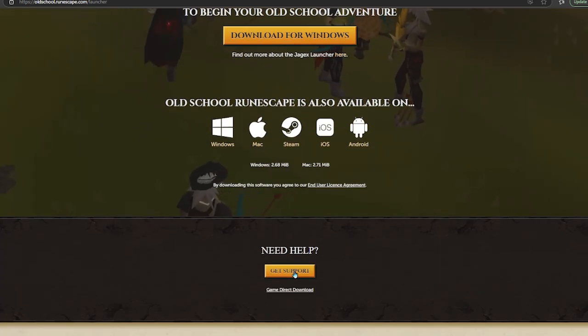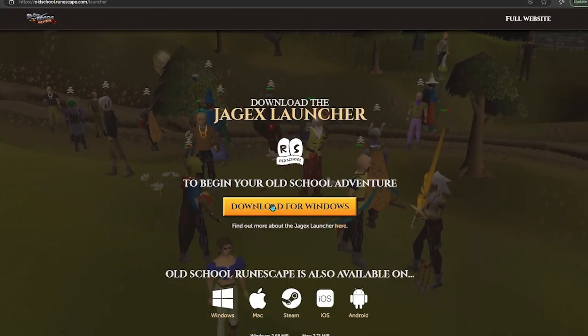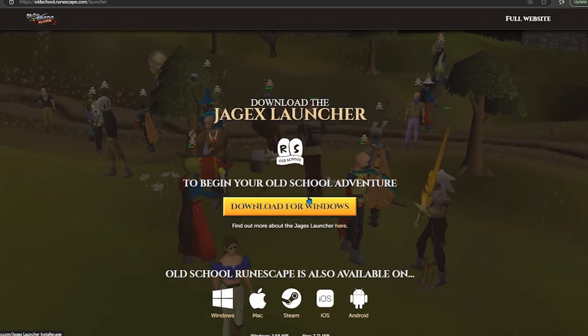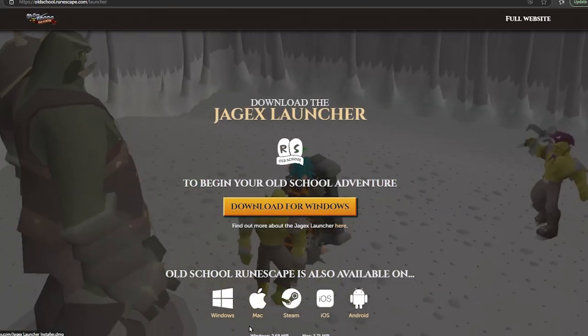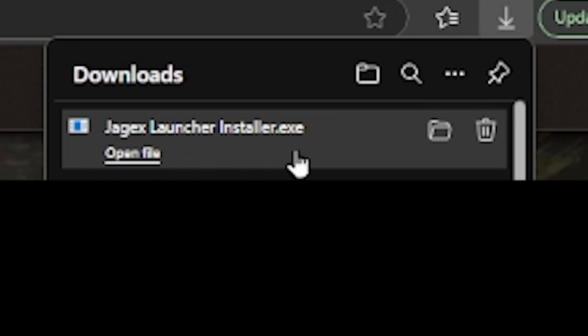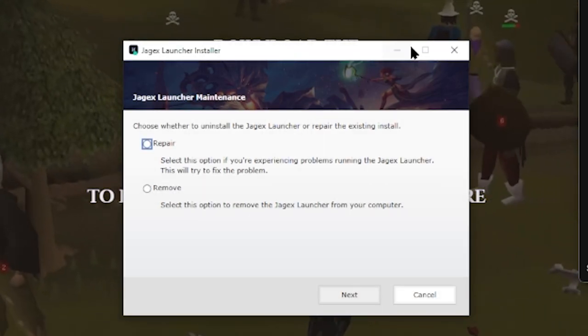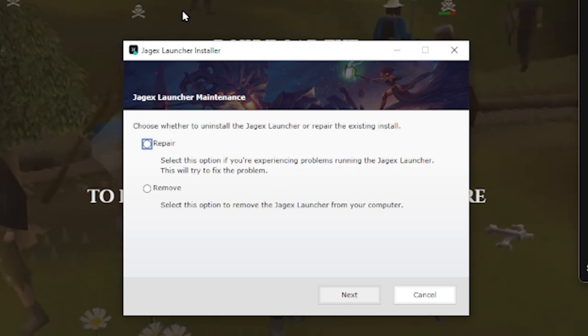As you can see here, click Download. Since we have Windows, or if you have a Mac, just click right here. RuneScape, or Jagex Launcher Installer.exe. We're going to click on this, and as we can see here,